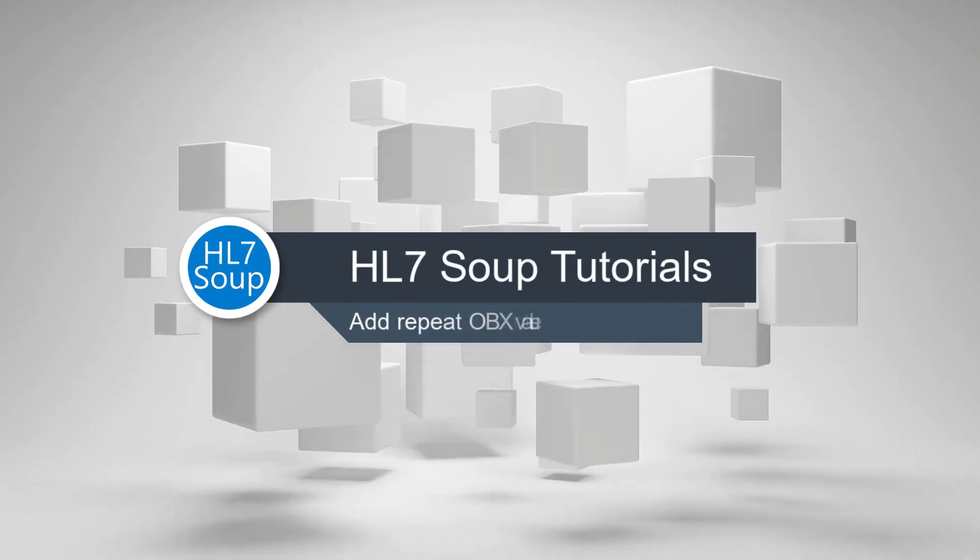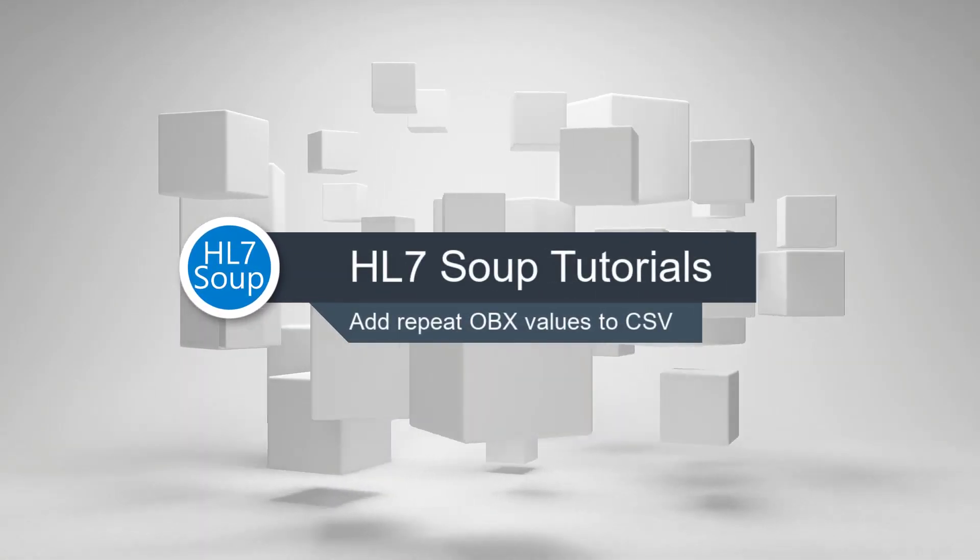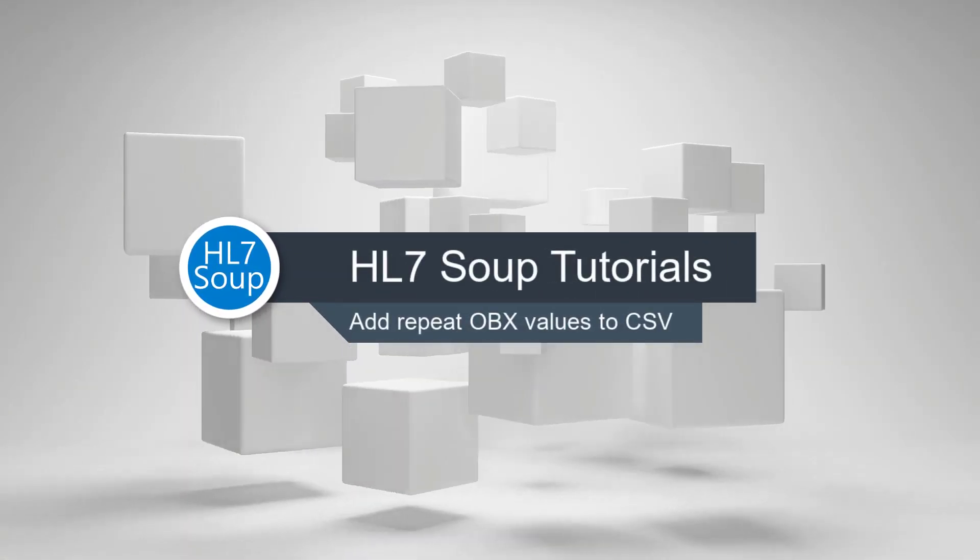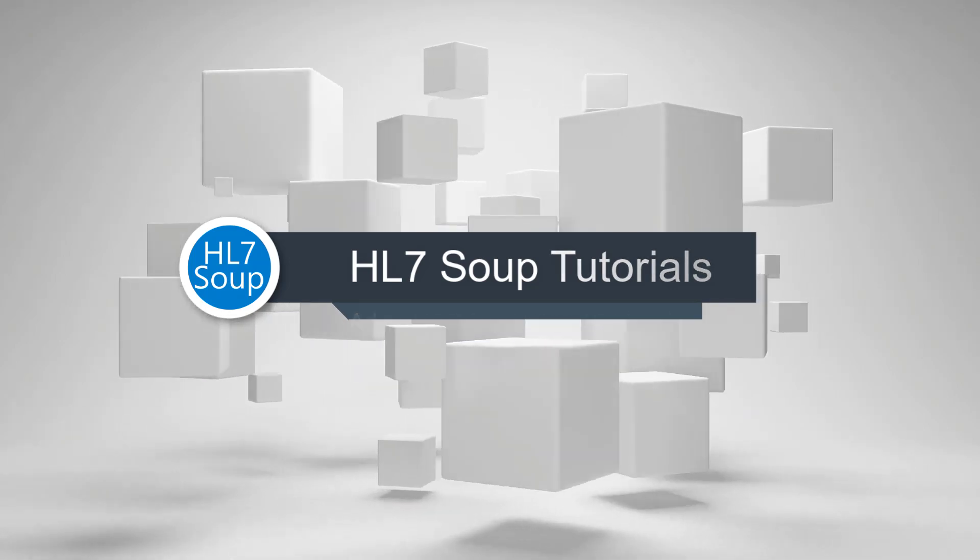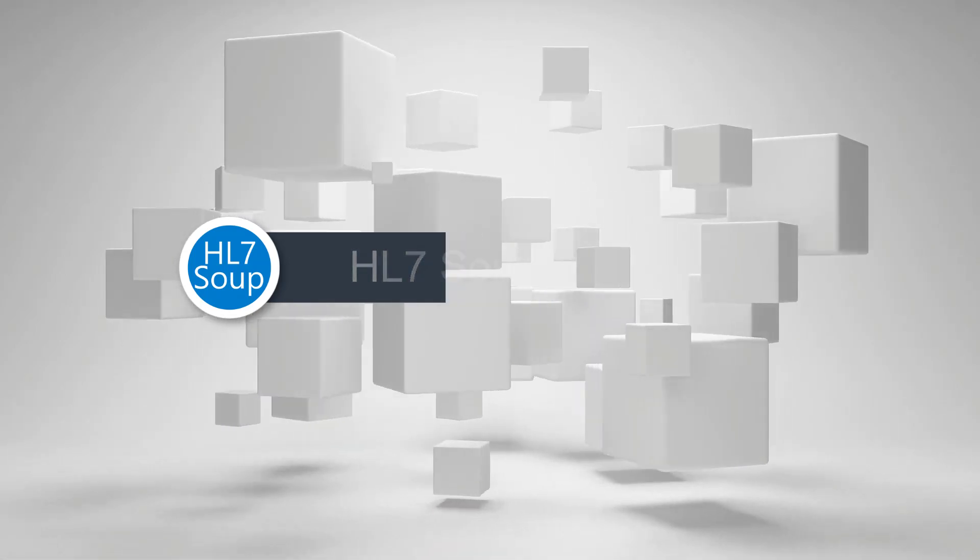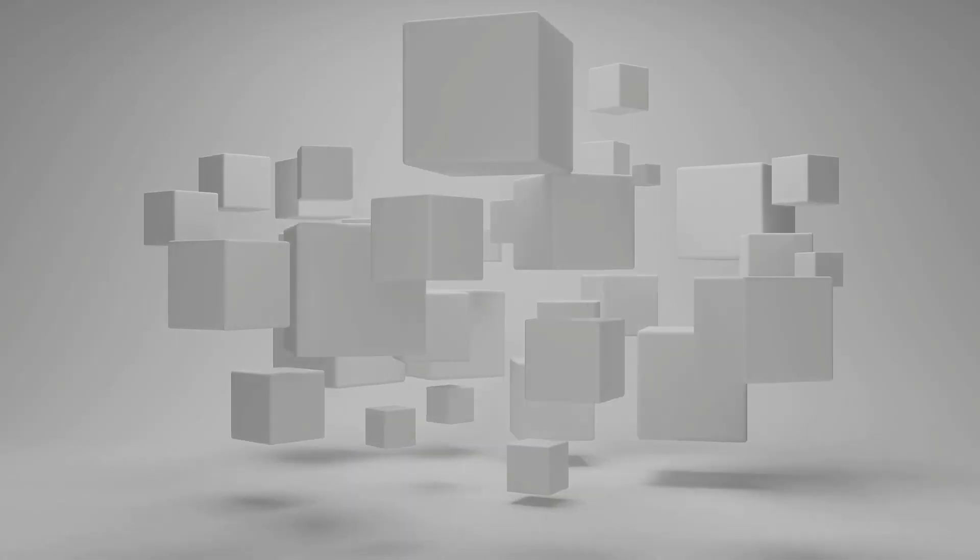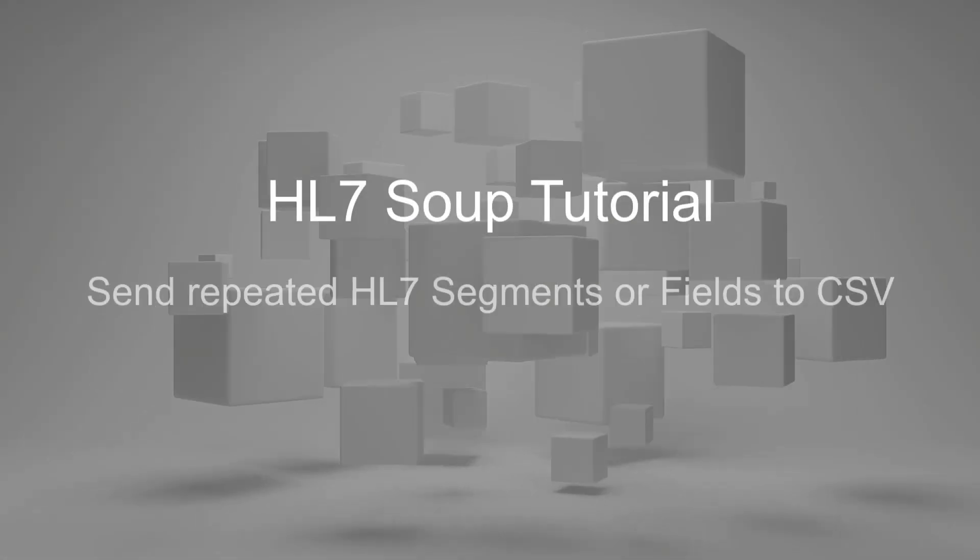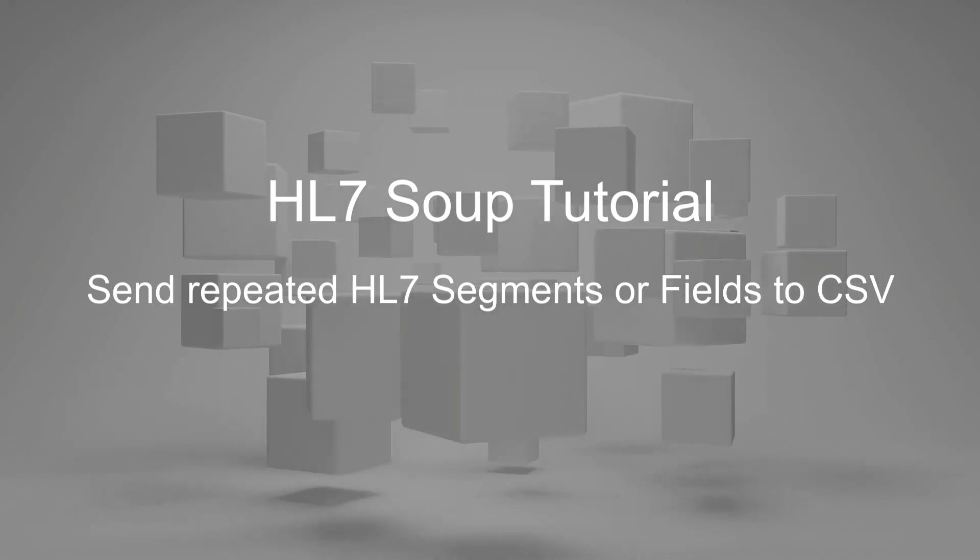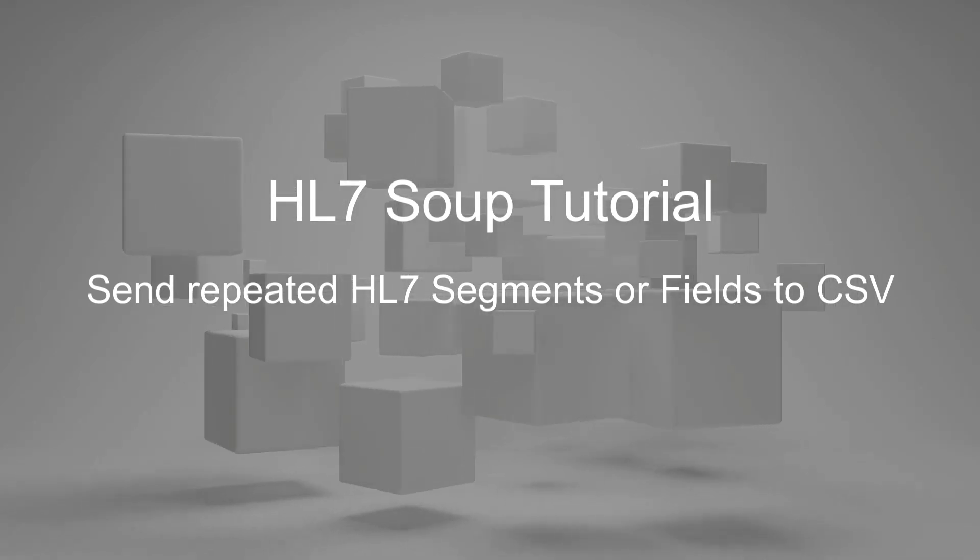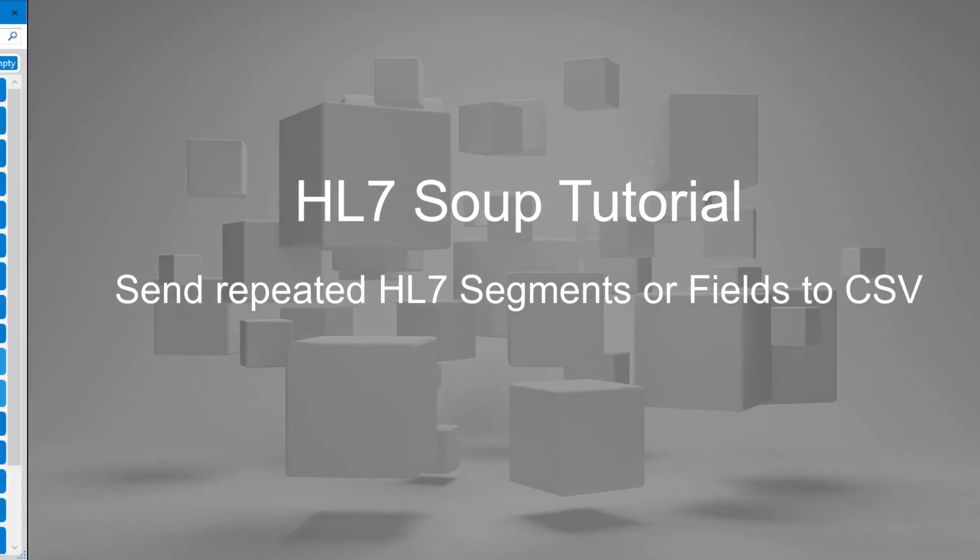Hello and welcome to this tutorial where we look at adding repeated OBX values into a CSV file, and not just OBX, any other repeated value that you want to get into a CSV. This tutorial will show you how to do it.